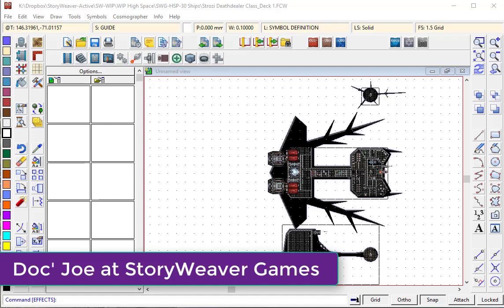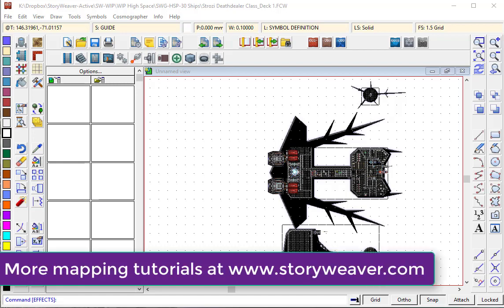G'day everyone, it's Joe Sweeney here from Storyweaver Games. Last week we had an inquiry on one of the Facebook forums for Campaign Cartographer 3 about how to output battle map tiles for your gaming map, and this is something which I do a lot of.